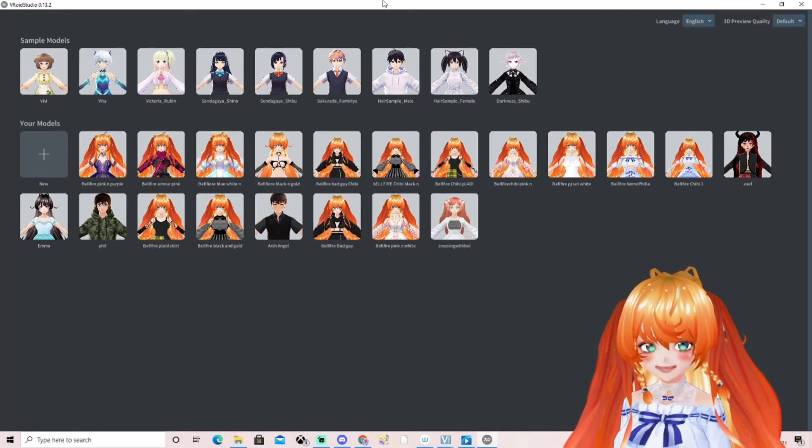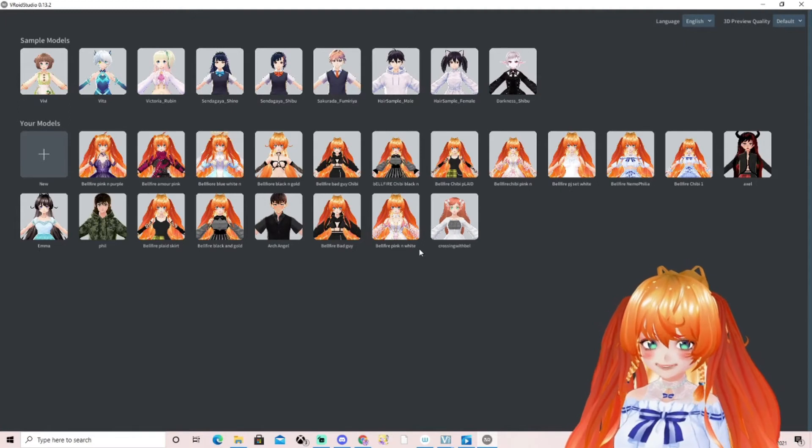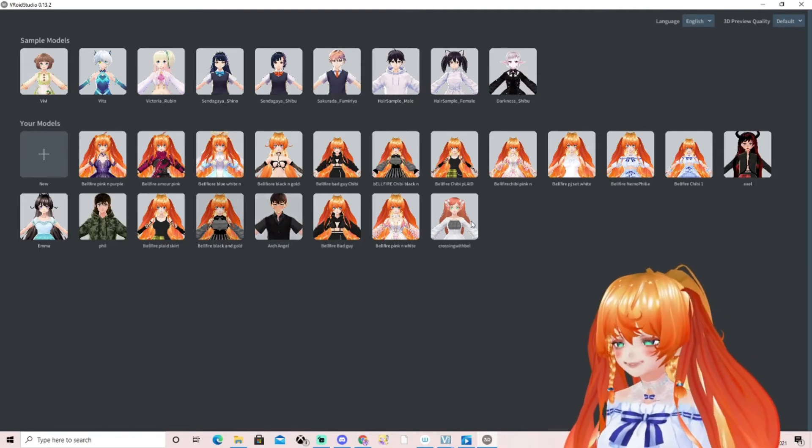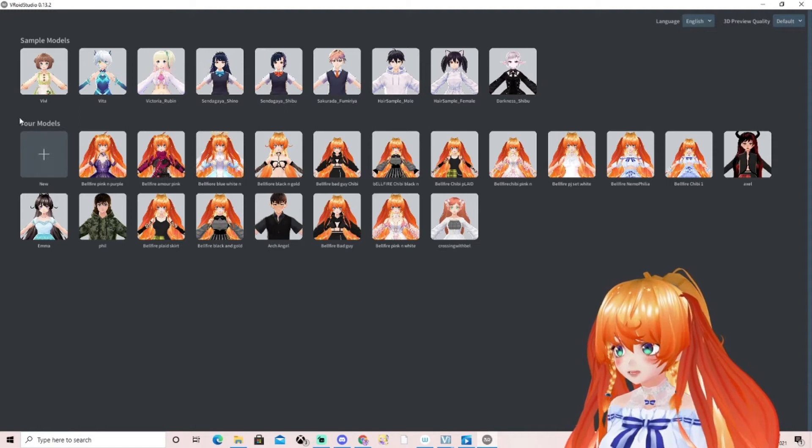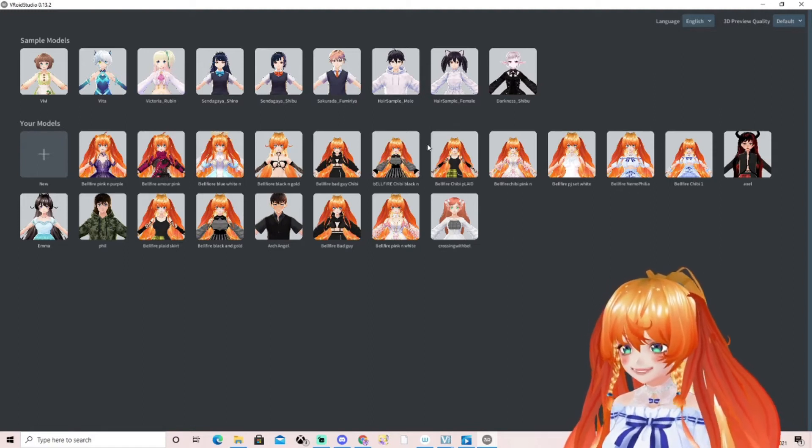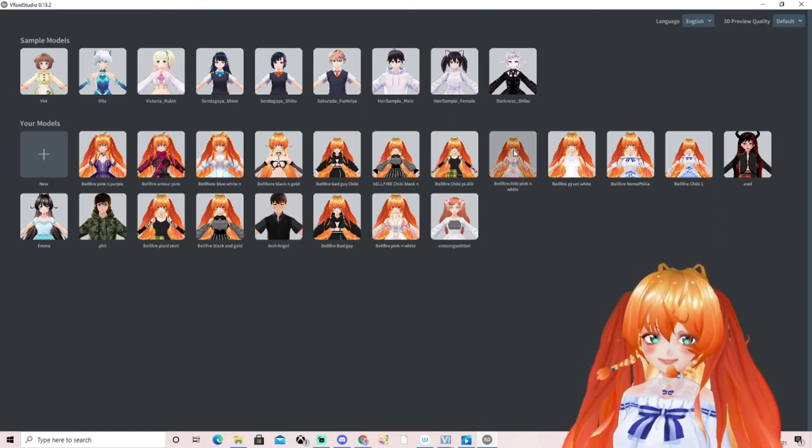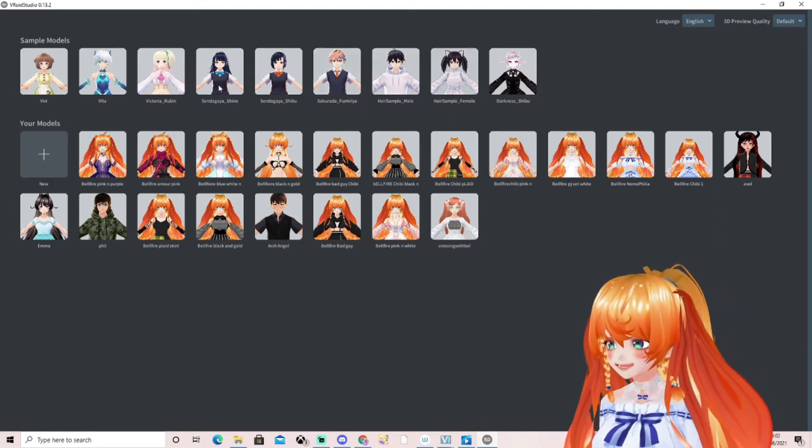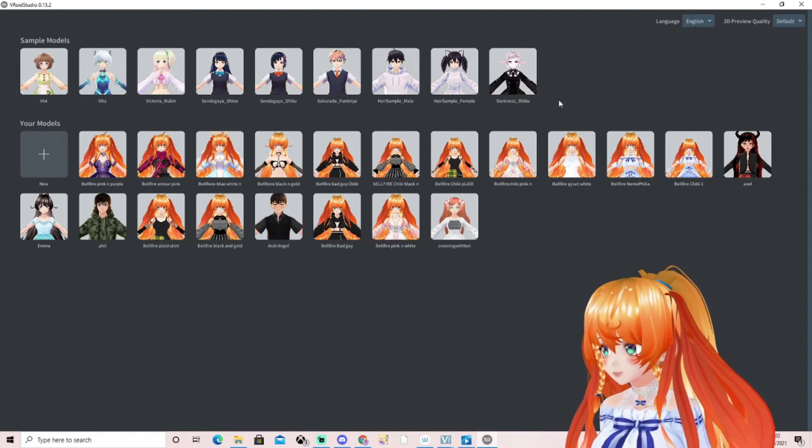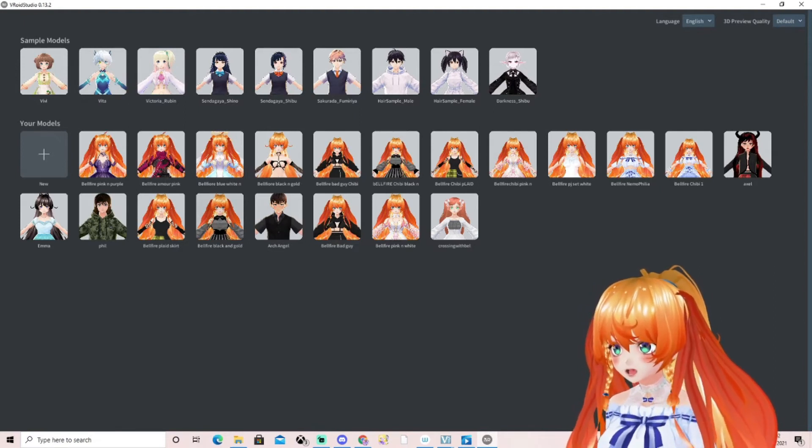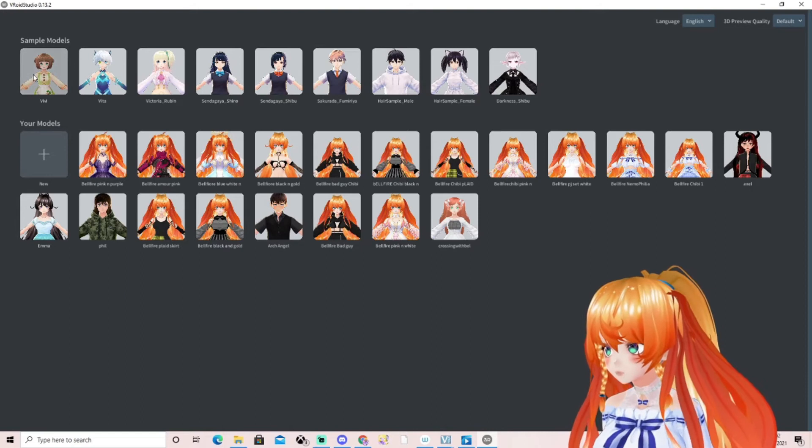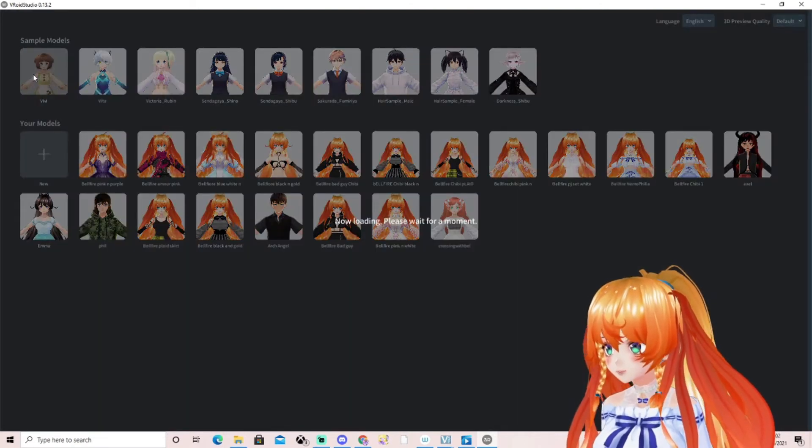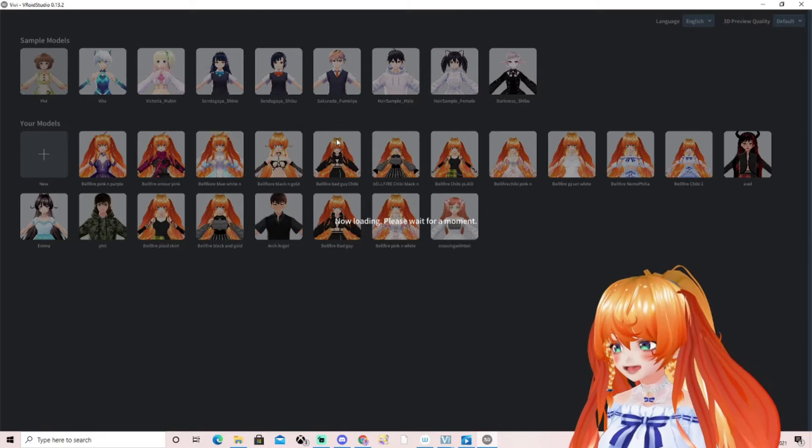Then we will get all our avatars up once we open VRoid Studio. If you haven't got any avatars, don't worry because you will have some. I'm going to show you with one of the VRoid Studio avatars because mine are all already saved. I'm going to click Vivi, such a cute name.